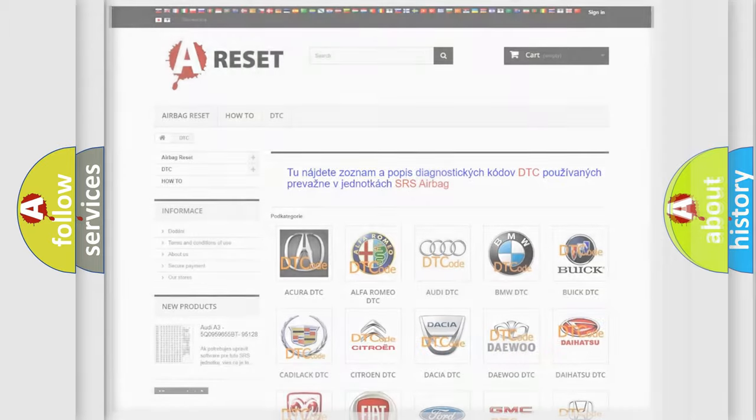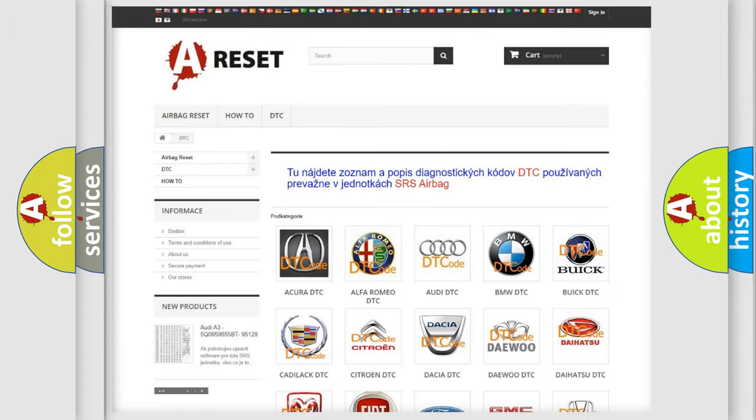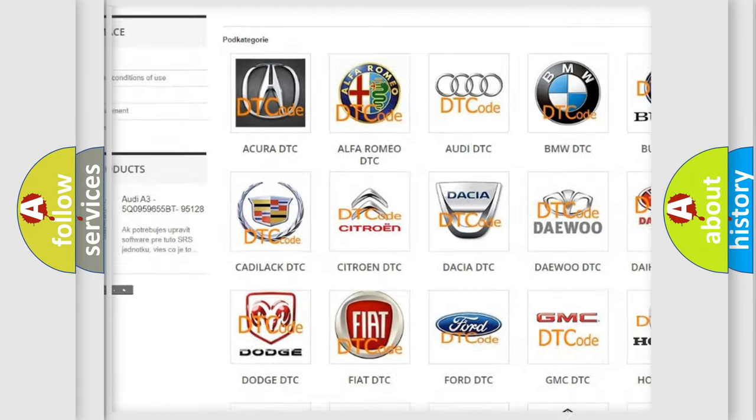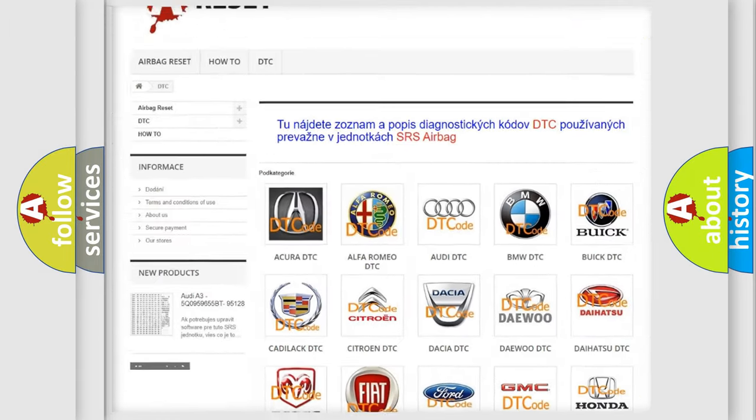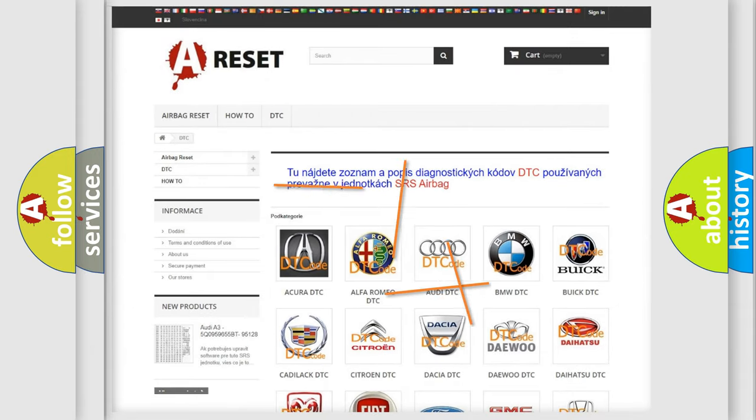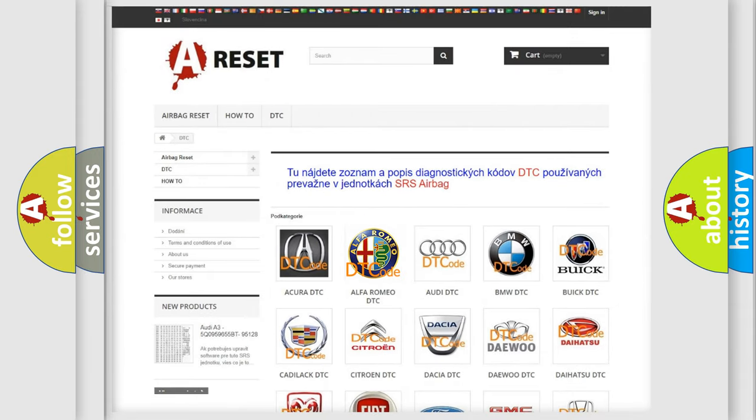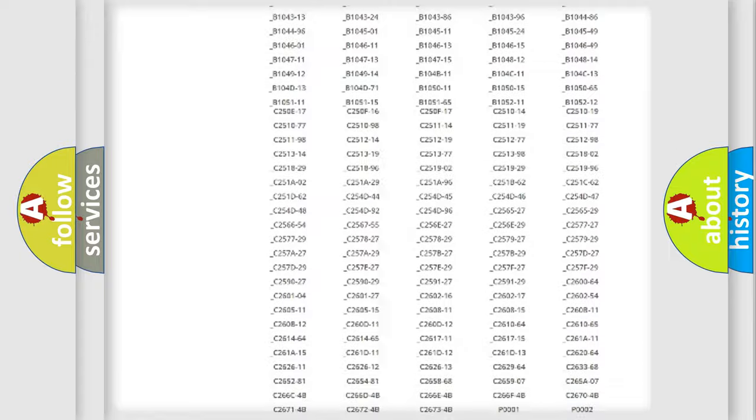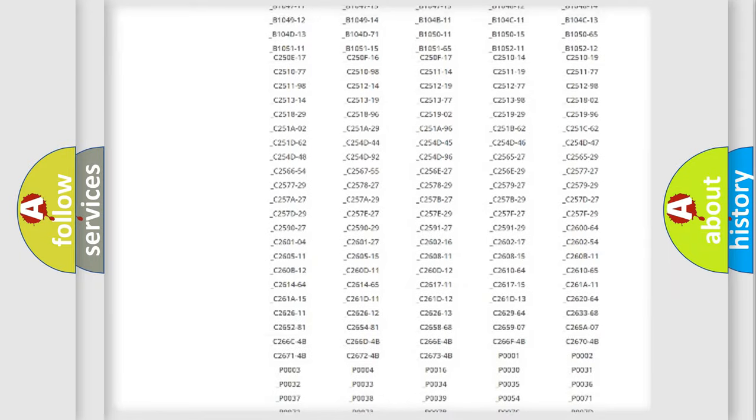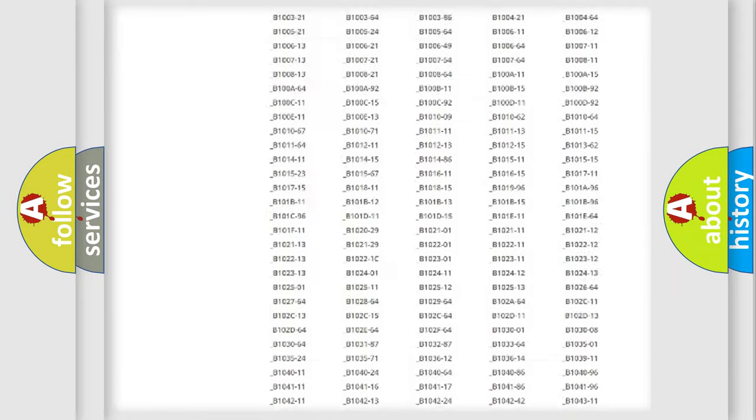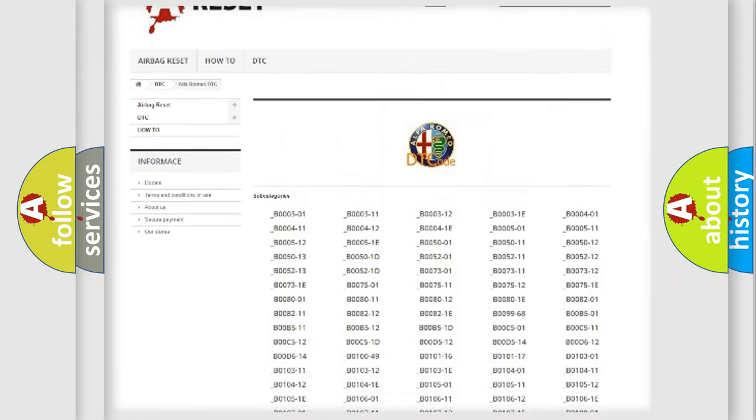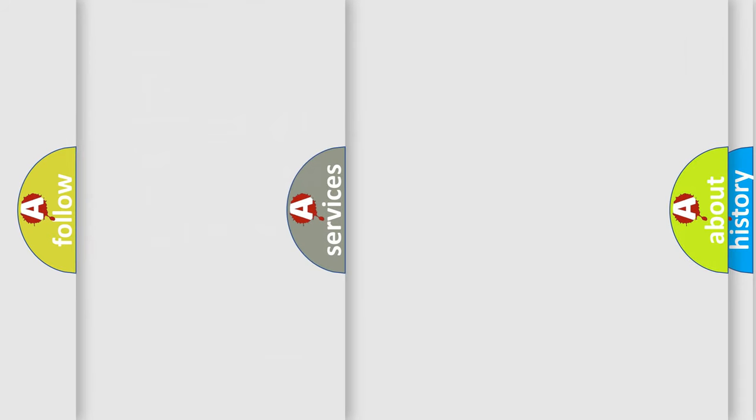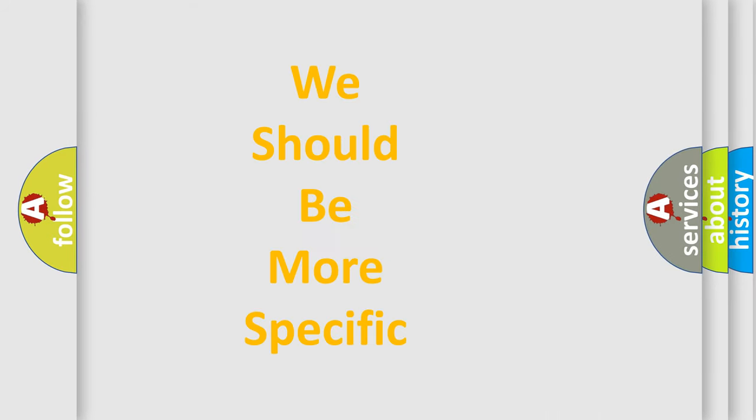Our website airbagreset.sk produces useful videos for you. You do not have to go through the OBD2 protocol anymore to know how to troubleshoot any car breakdown. You will find all the diagnostic codes that can be diagnosed in Alfa Romeo vehicles, and many other useful things.